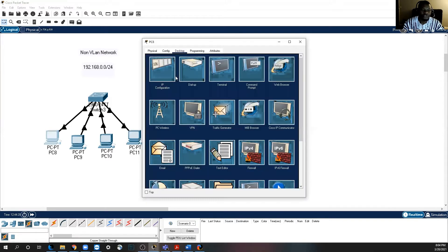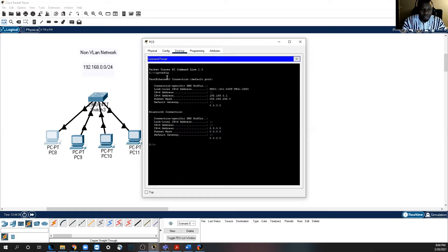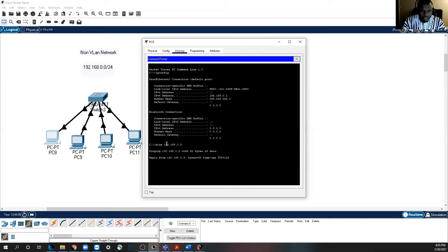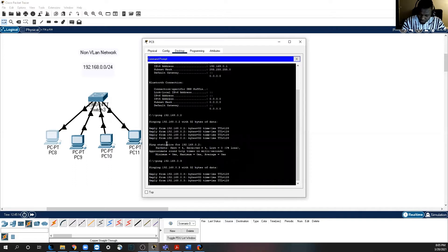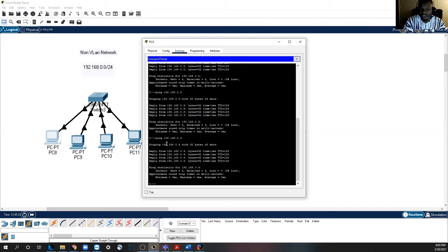With this we can decide to see if the computers in my network can talk to one another. We can check our IP address first using the command ipconfig. You can see the IP address of the first one is 192.168.0.1. Now we're going to ping any of the other PCs. Ping is the command we use to determine if our neighbor is alive — to verify connectivity. So ping 192.168.0.2, that's PC9, and he's responding, meaning we can talk to him.